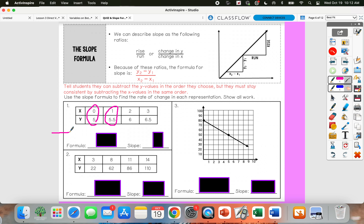A lot of people get messed up when there's a table because since the x's are on top in the table, they want to subtract their x's in the numerator. You always put y over x just like we did in seventh grade. So y values always get subtracted first in the numerator. You can subtract them in either order — I usually like to do largest minus smallest. So I'm going to do 5.5 minus 5.